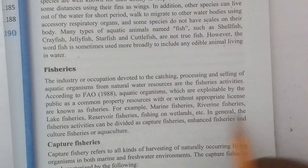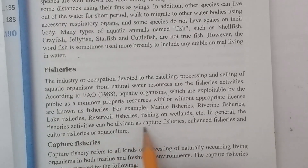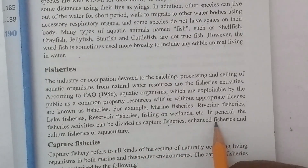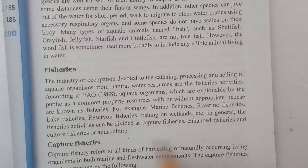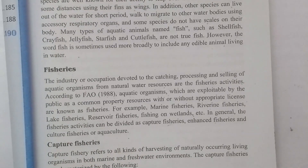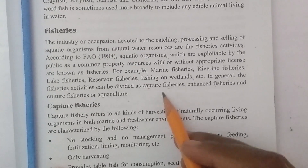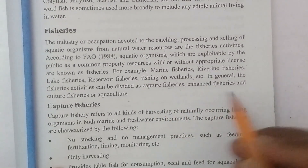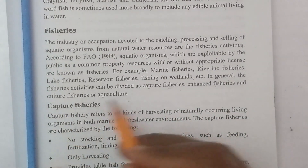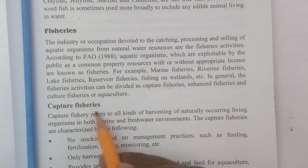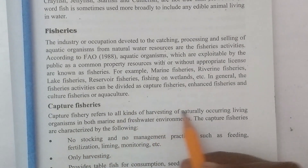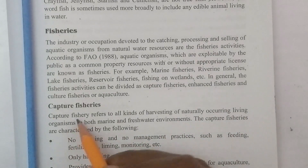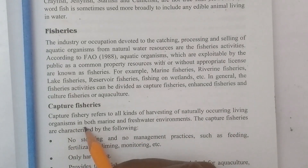In general, fisheries activities can be divided into three types: capture fisheries, enhanced fisheries, and culture fisheries or aquaculture. Capture fisheries refers to all kinds of harvesting of naturally occurring living organisms in both marine and freshwater environments.